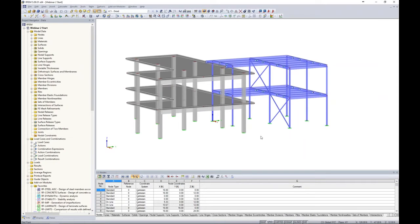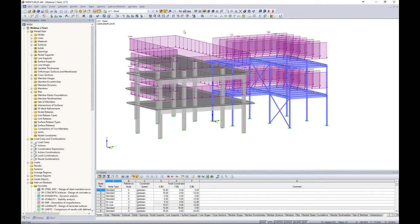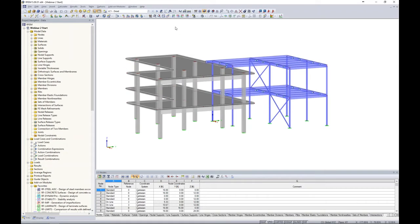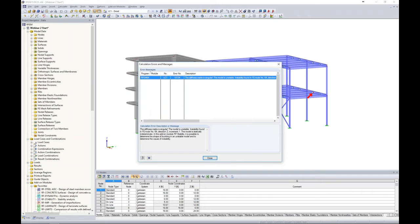Previously we modeled and loaded the structure and ran load combinations for a full analysis. But that doesn't always happen. Sometimes when we go to run an analysis after loading the structure, we get an instability. For example, we've loaded our structure with dead load. When we go to run this first load case using a linear analysis, we immediately get an instability. The text says: 'This model is unstable. The instability is found at FE node number 64, direction Z.' It immediately gives a location, telling me there's an issue in the global vertical direction.